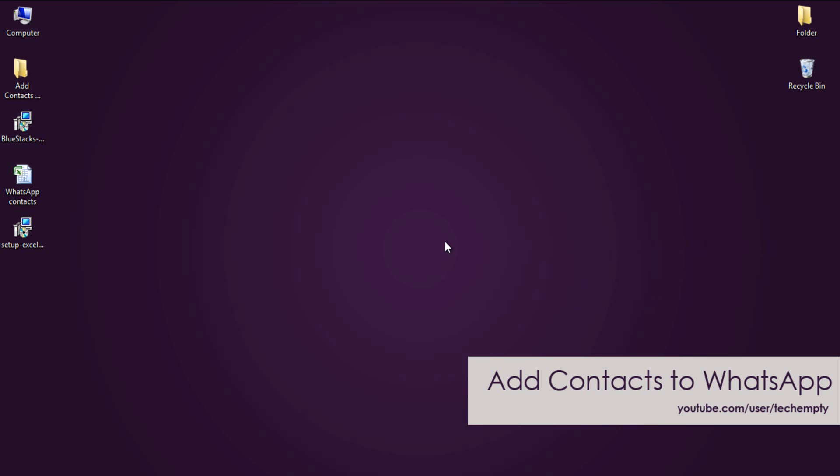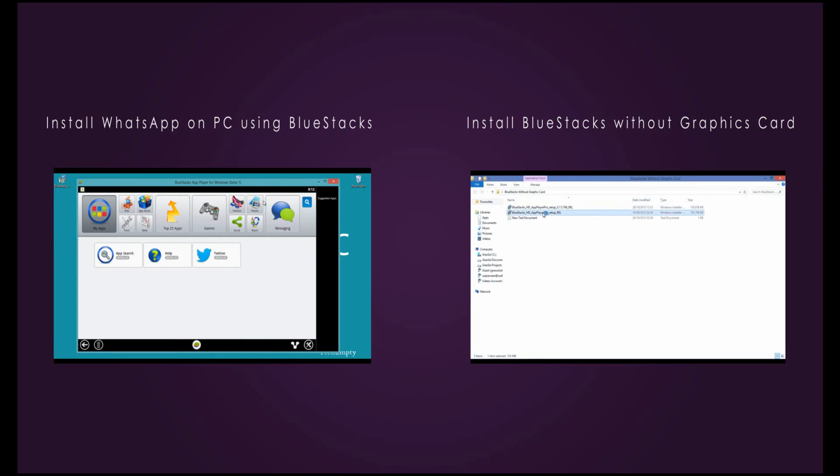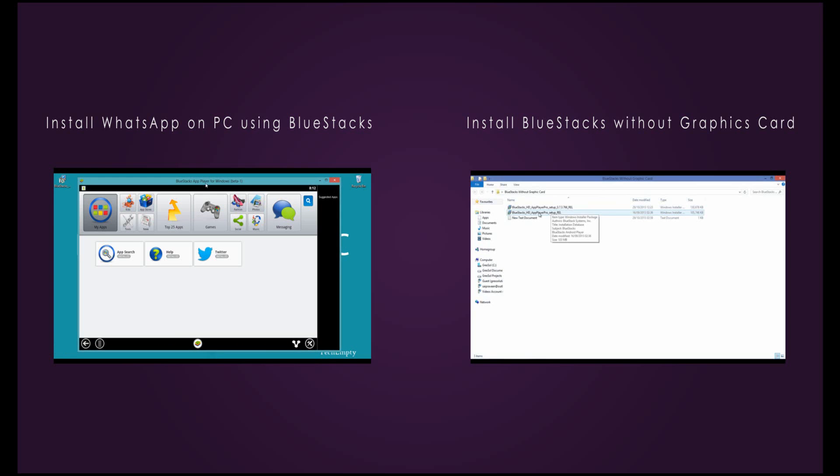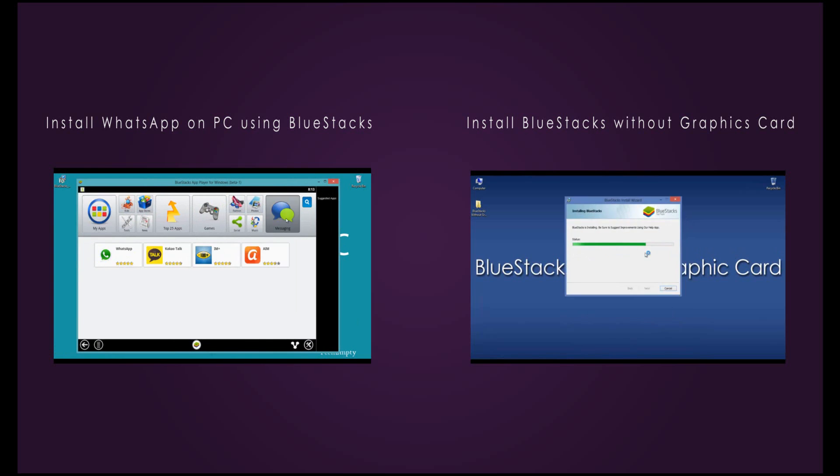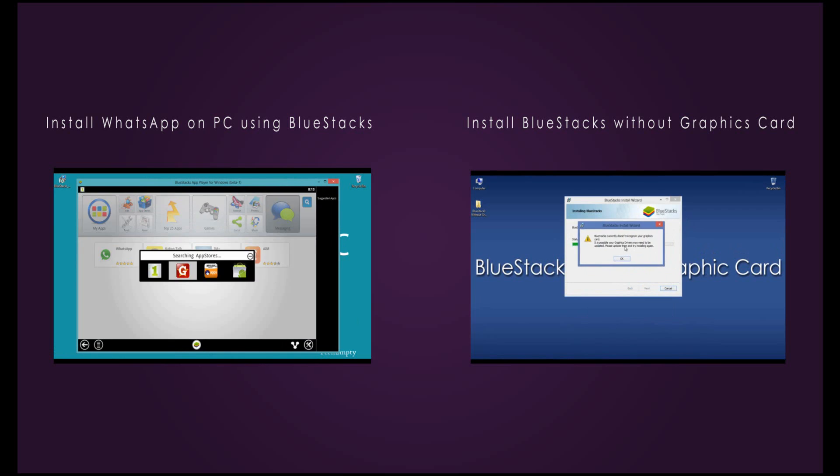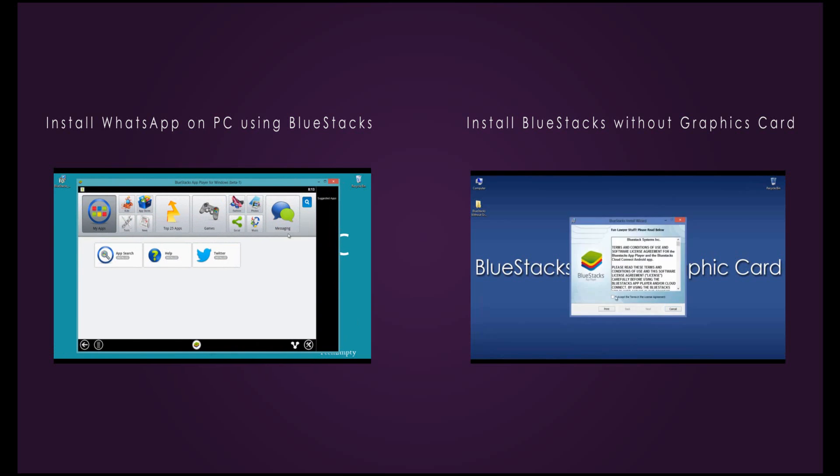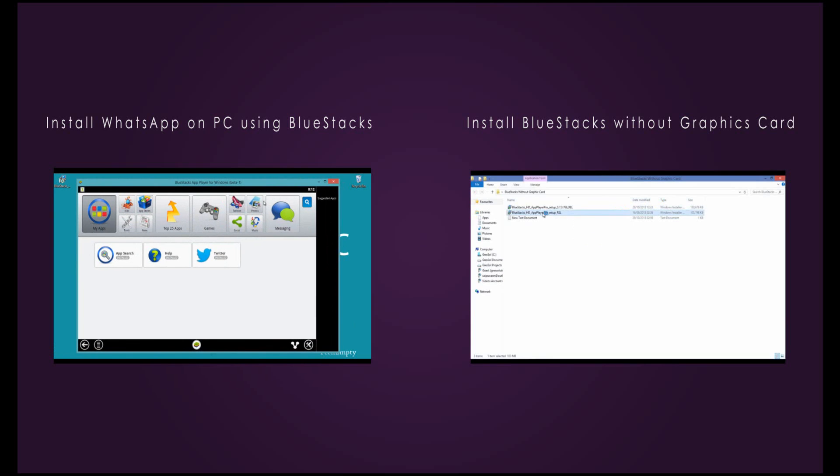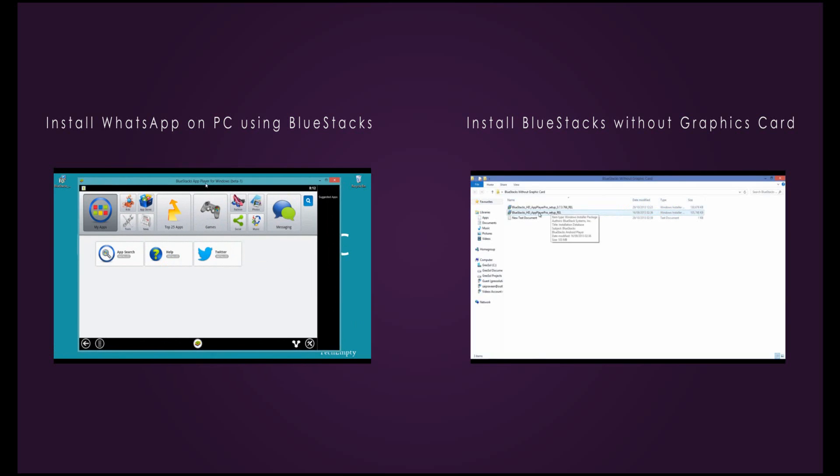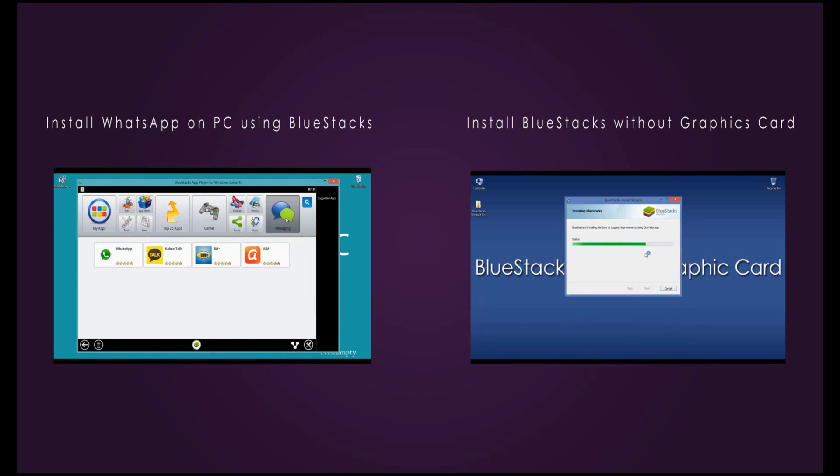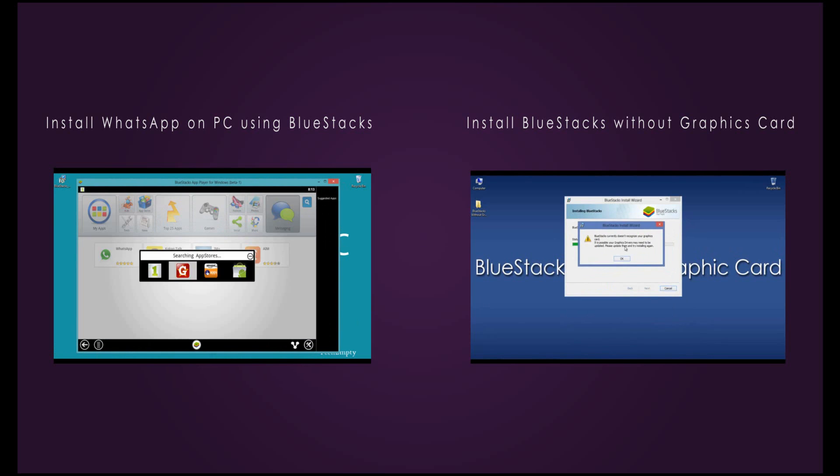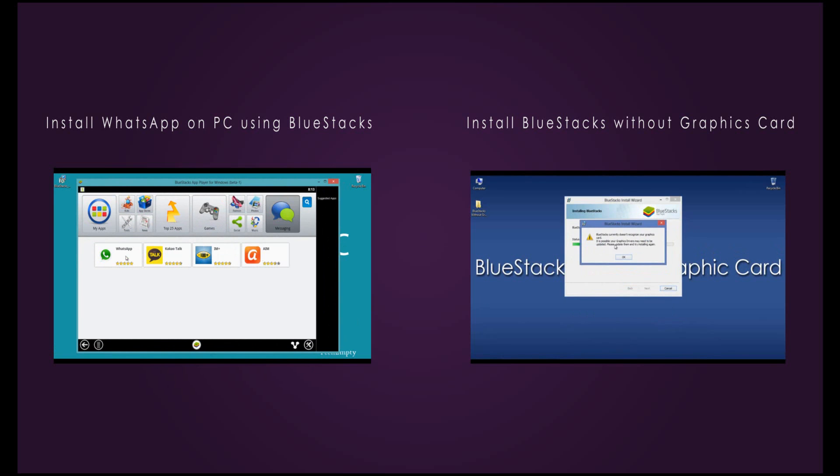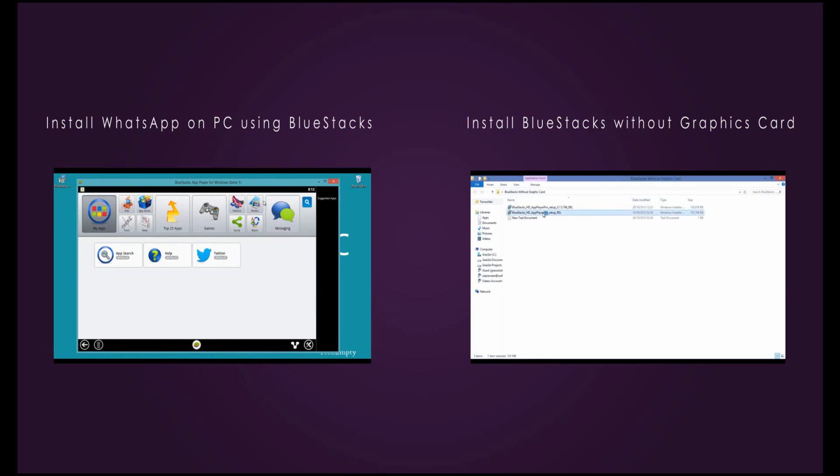Before explaining this process, let me provide you some basic introduction on how to install or download WhatsApp on PC. We have done a tutorial on the same. You can click here to know how to download or install WhatsApp on PC using BlueStacks. If your PC doesn't have graphics card, then follow this video on how to install BlueStacks without graphics card.